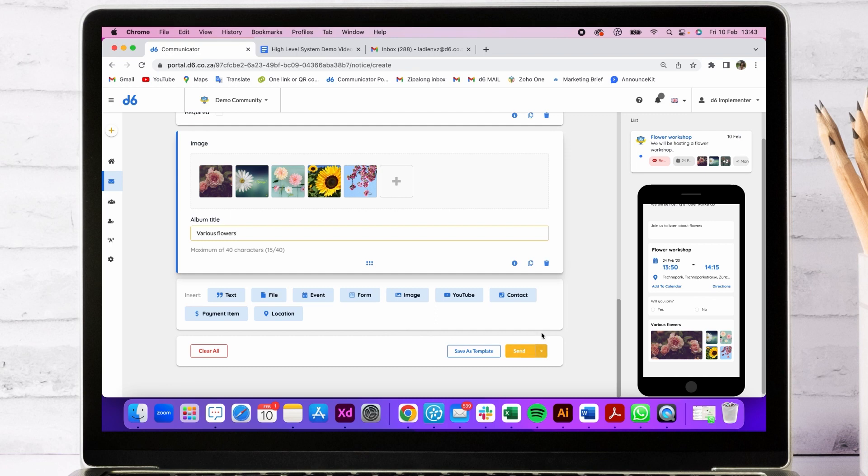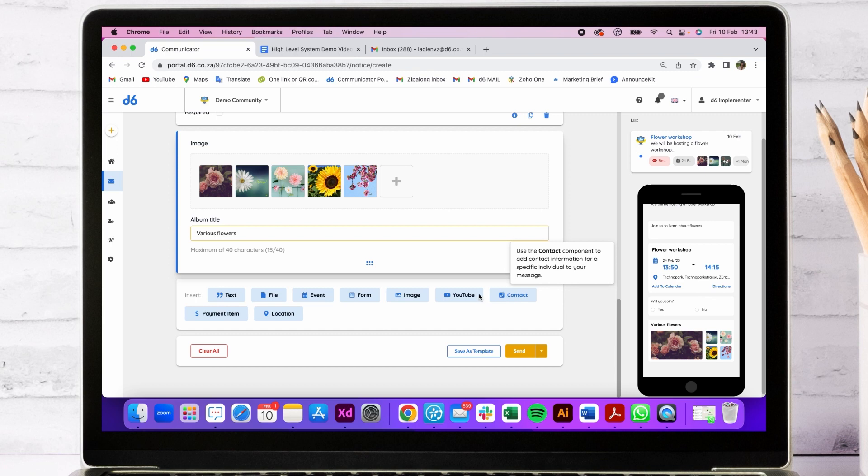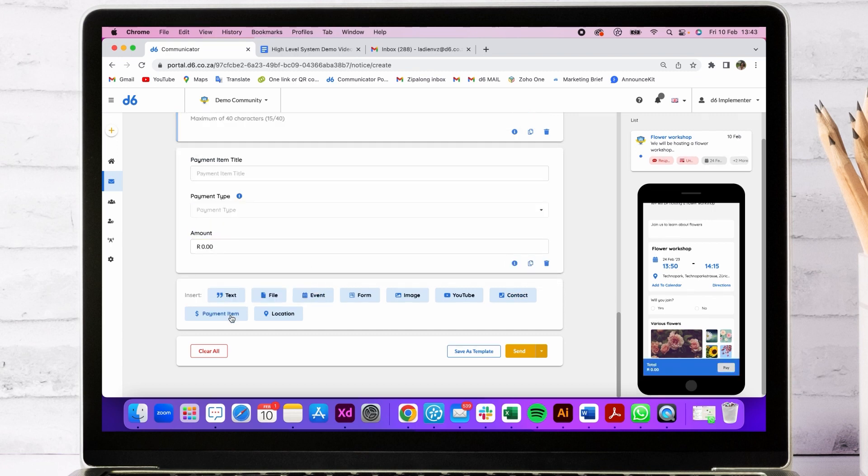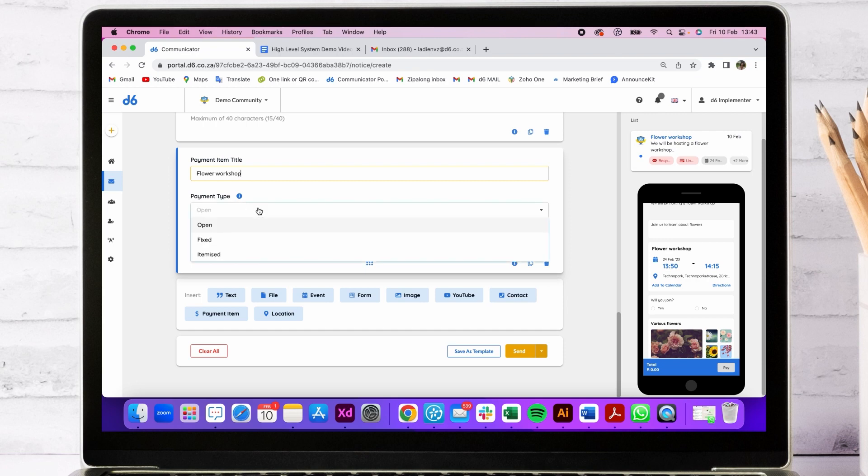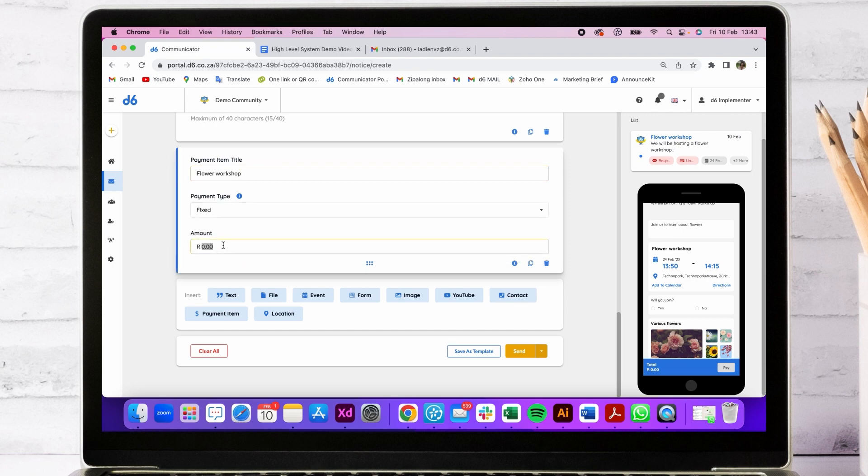You can also add a video clip, contact details, and a payment item if you have payments enabled. We're going to make this a fixed amount. You can make it open.